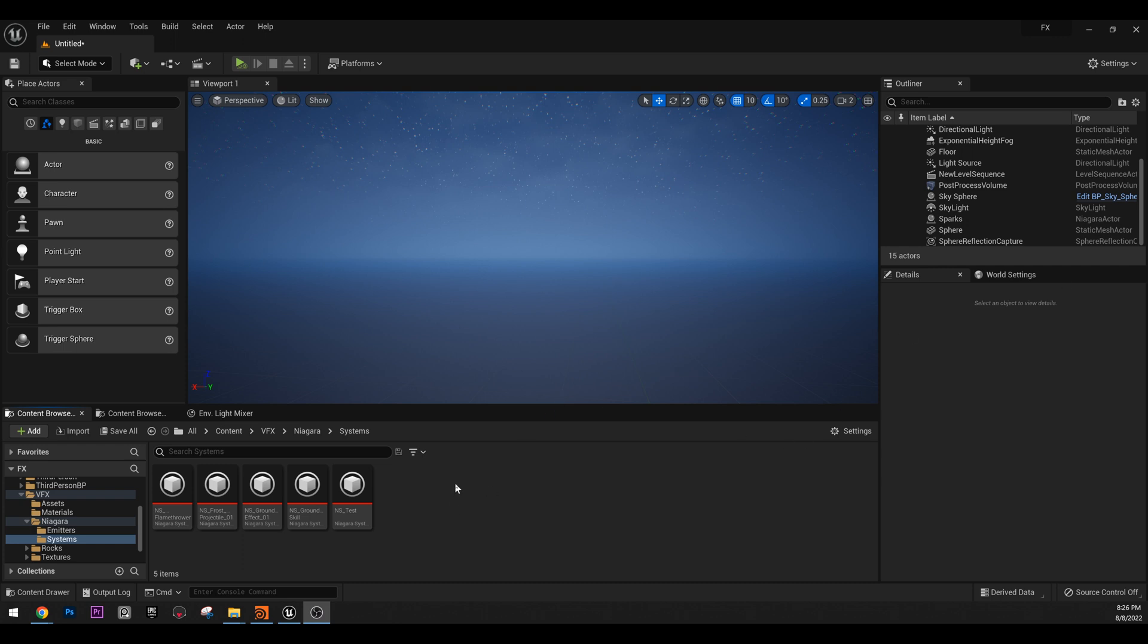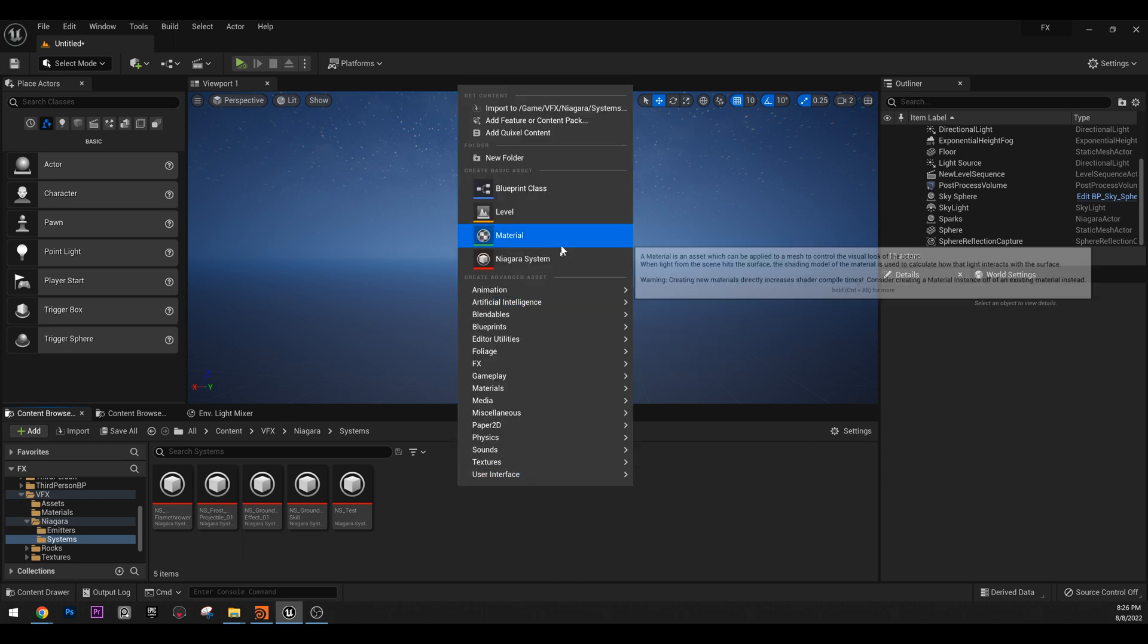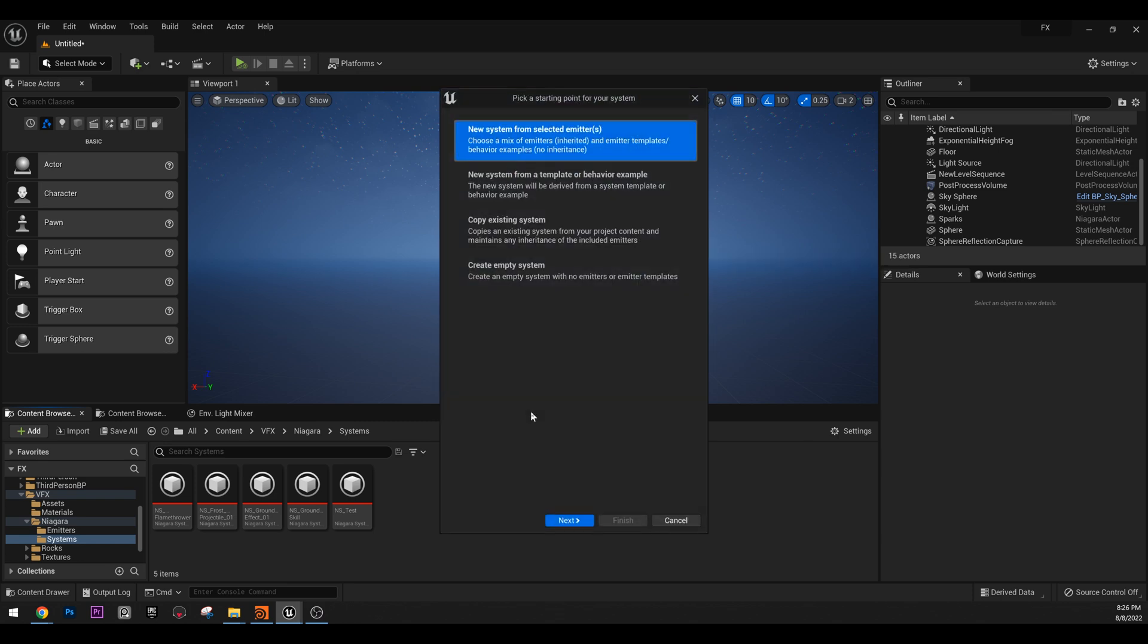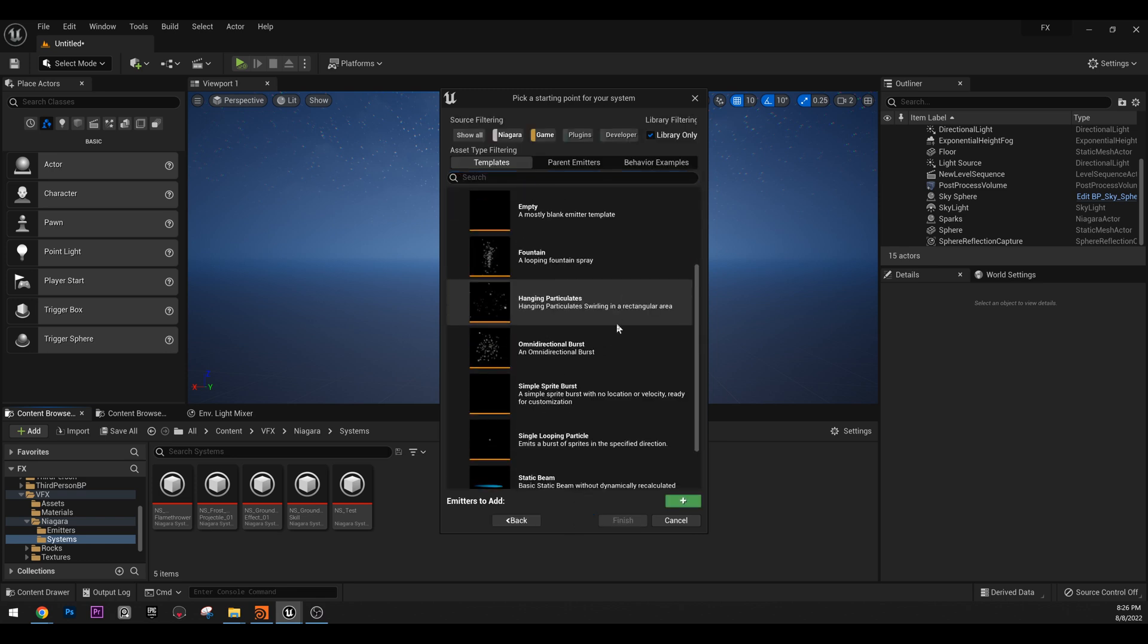First, let's create our system. Right click, go to Niagara system and choose new system for selected emitters. We went through that last time. So click next and go to directional burst.